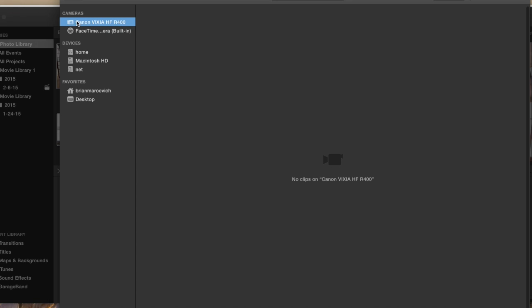See, right now it's showing up as cameras. My camera's plugged in, and then it says no clips on Canon Vixie. That's because I deleted them. I usually use my iPhone lately for videos, and it doesn't show up here under cameras.